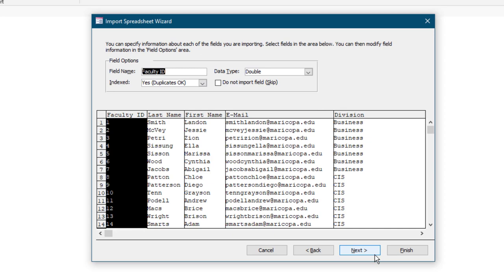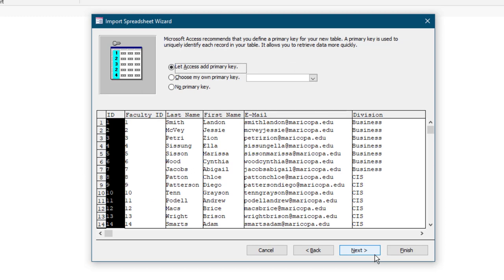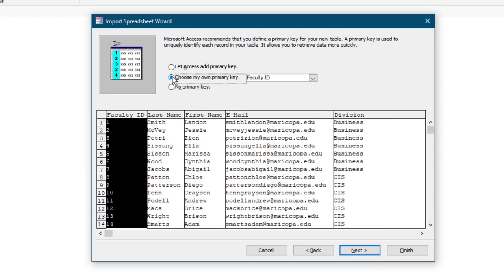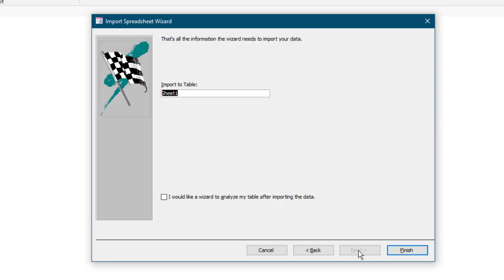Take a moment to look at the next screen, but do not make any changes. Select Next. On the next screen, select Choose My Own Primary Key and ensure Faculty ID displays here. Select Next. Under Import to Table, type Faculty for the table name and then select Finish. Do not check the box next to I would like a wizard to analyze my table after importing the data.